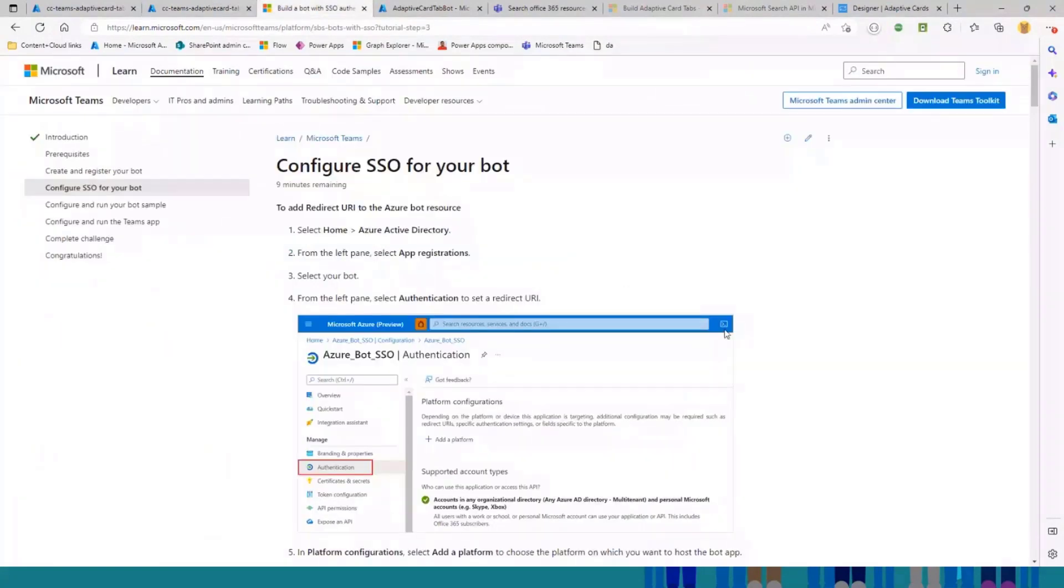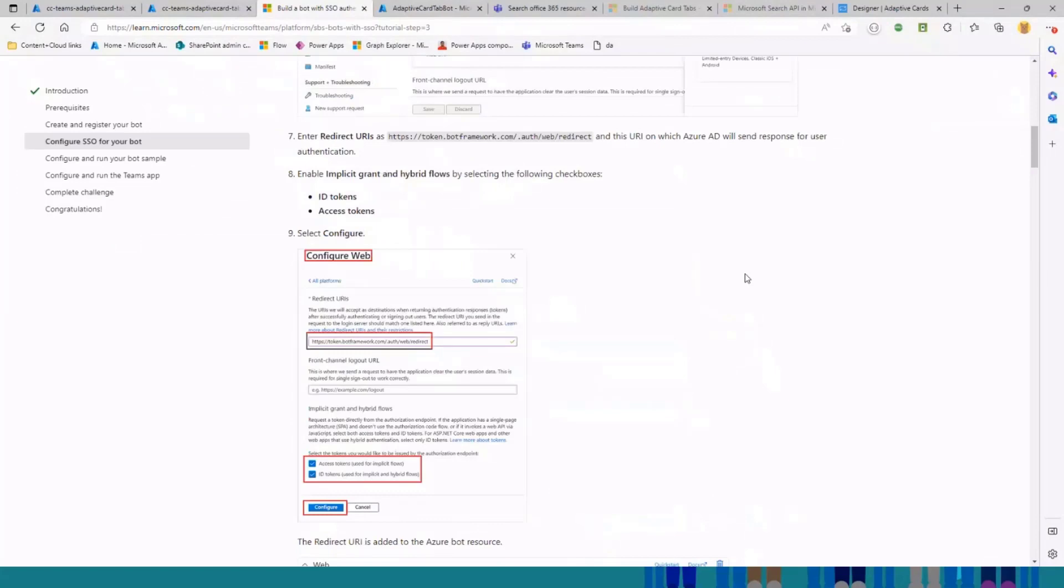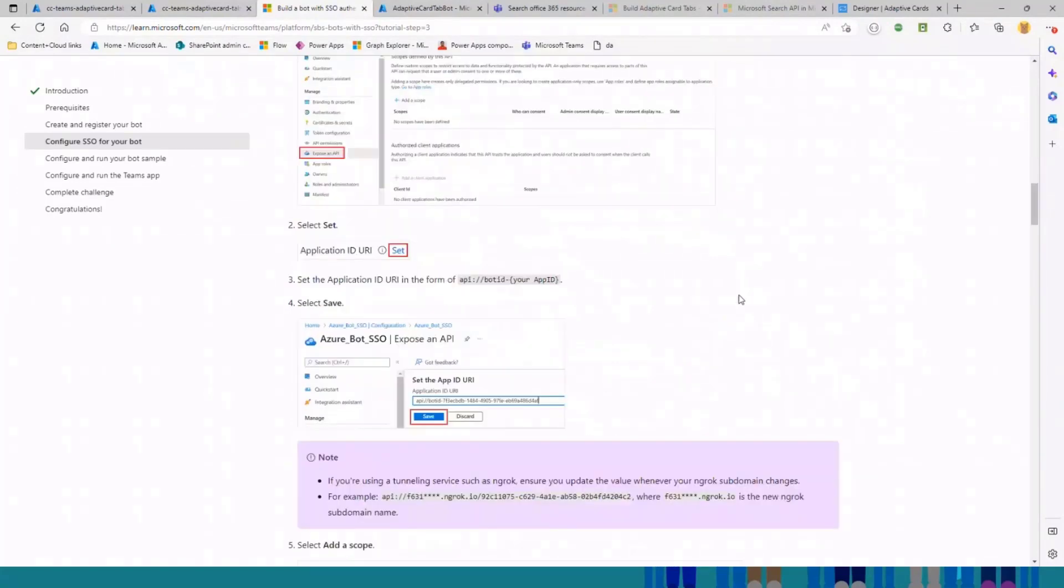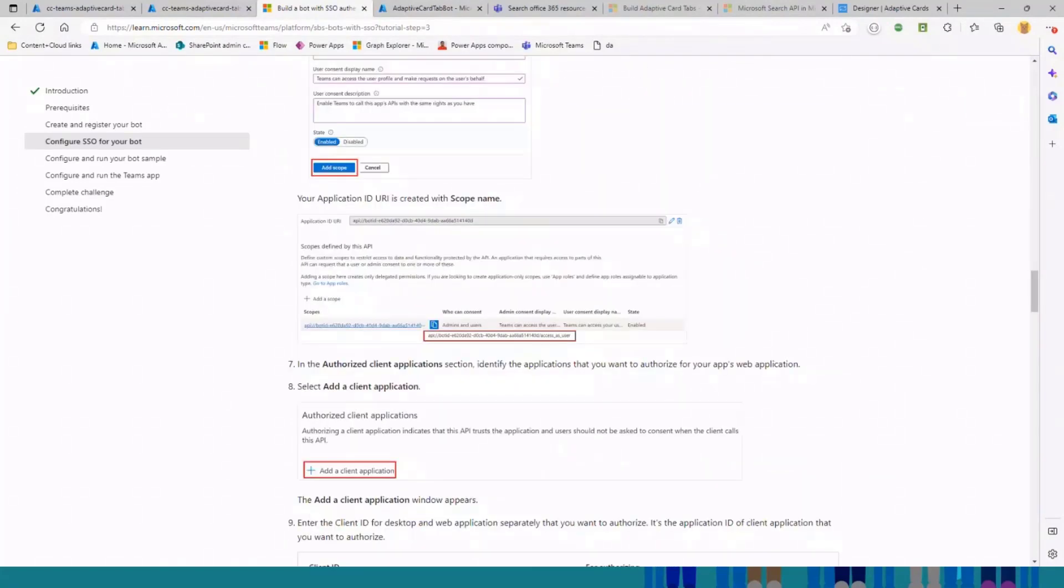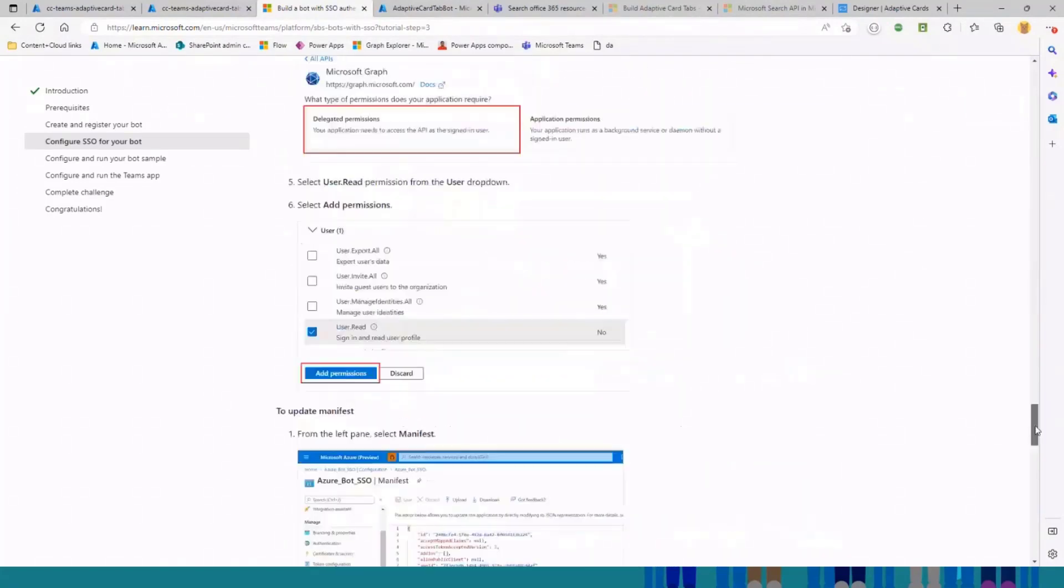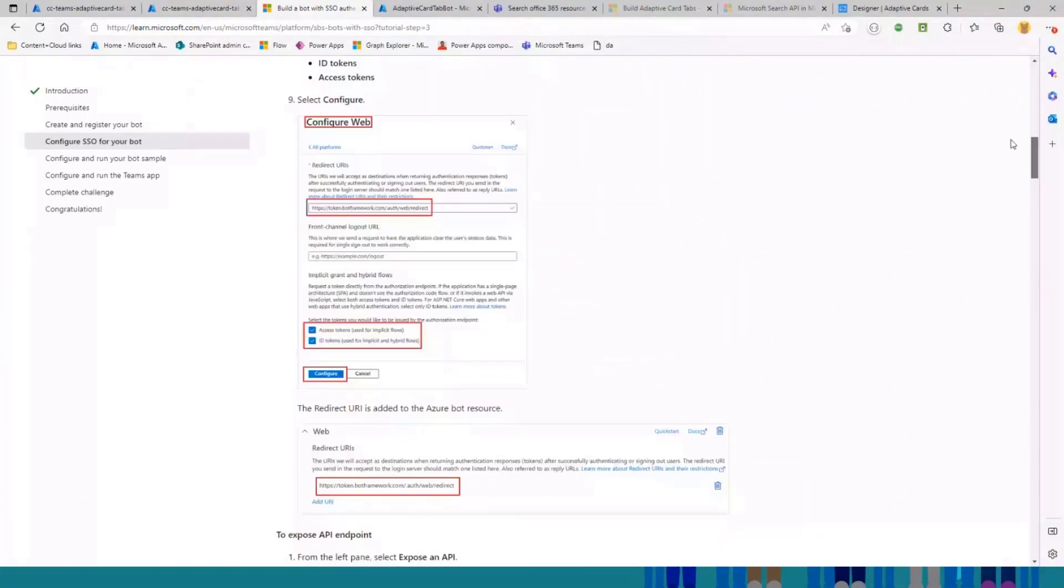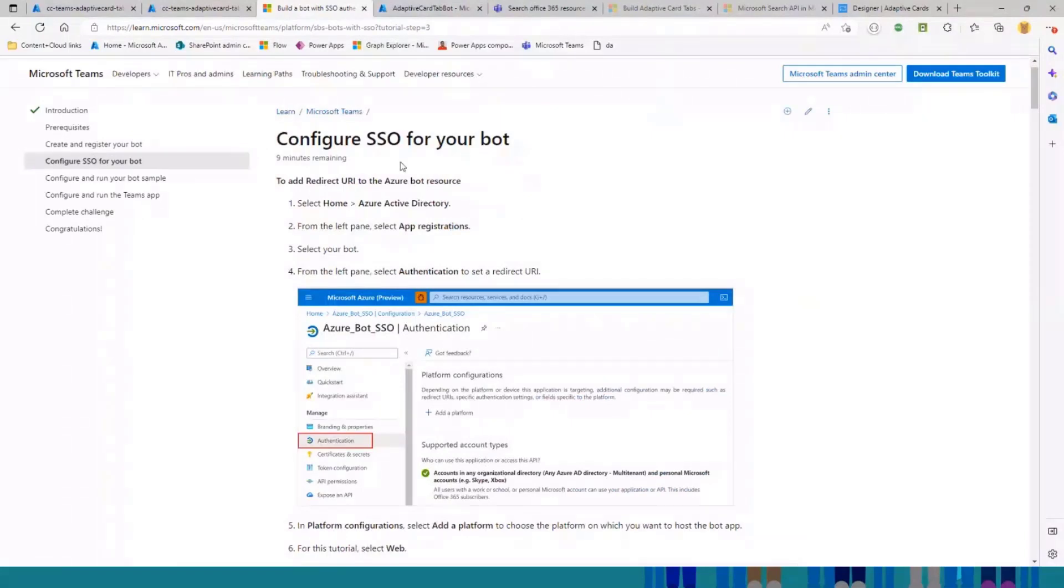This is really a good documentation you can follow. This is really a step-by-step guide that can help you configure the single sign-on for your bot. I will share all of these links with you after this demo.